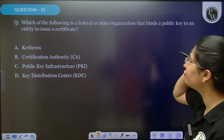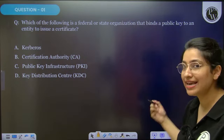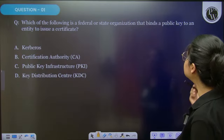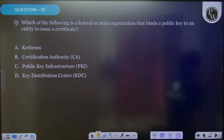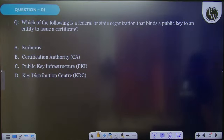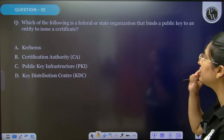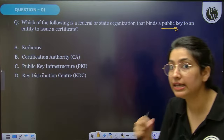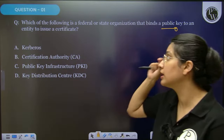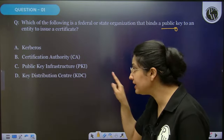First question: which of the following is a federal or state organization that binds a public key to an entity to issue a certificate? We know that whenever a certificate is issued related to the public key, it is issued by an authority which is a state or federal organization. Which authority releases this certificate?